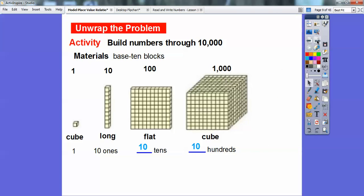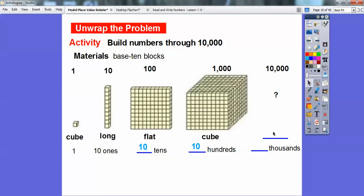So let's keep following the pattern. What if we wanted to go to 10,000? The name of it just follows this pattern — it goes from cube to long to flat to cube again. So what goes after cube? It's going to be a long right here. Notice it just keeps going times 10, times 10. So it just keeps following that pattern. Does that make sense?